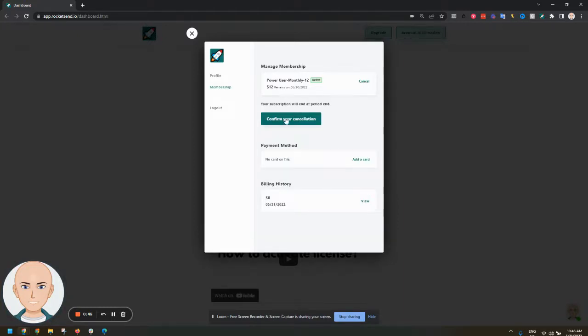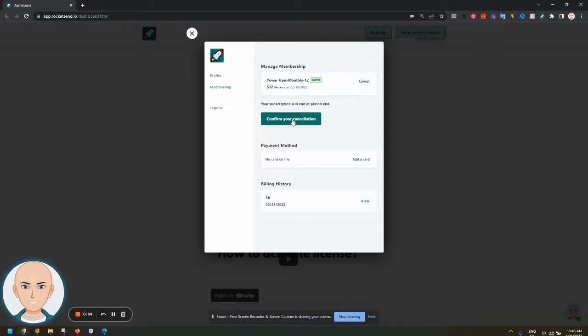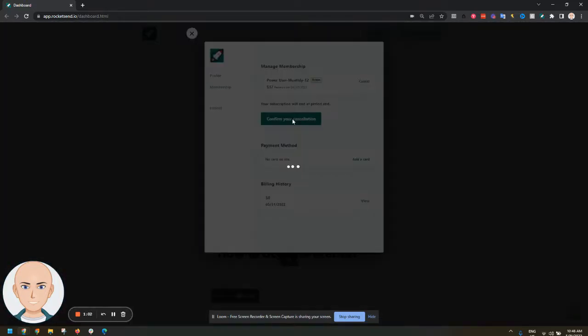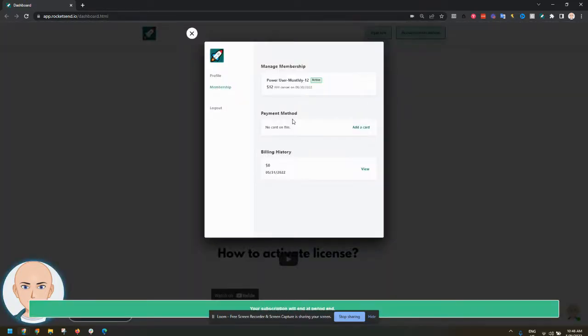Then it will show you that the cancellation will happen at the end of the subscription period. So even if you want to automatically cancel at the end of the month, you can click confirm your cancellation. This will automatically cancel at the end of the billing period.